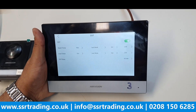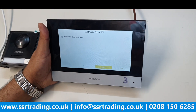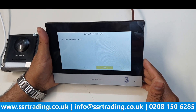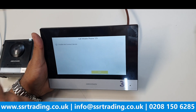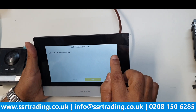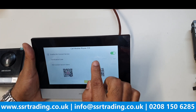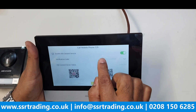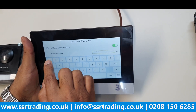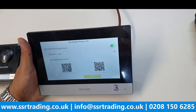Enable Hik-Connect service — this allows you to view the device remotely. If someone presses the door station, you can see it on your mobile phone as well. Enable this service now. Once enabled, it will ask for a verification code. Type the verification code — ssrcctv321. Click to confirm, and you can see the verification code. The Hik-Connect service status should now show as Online/Connected.